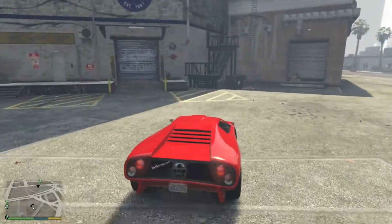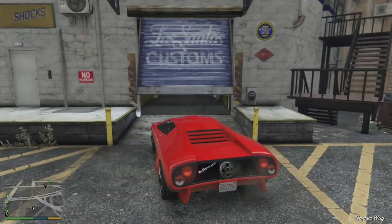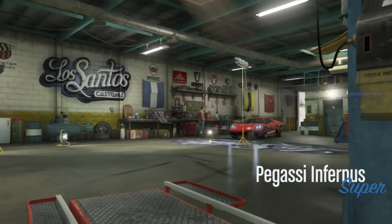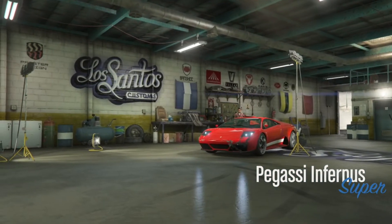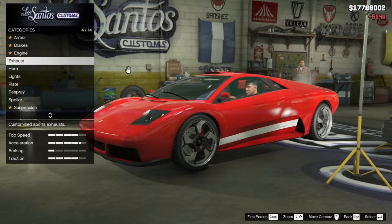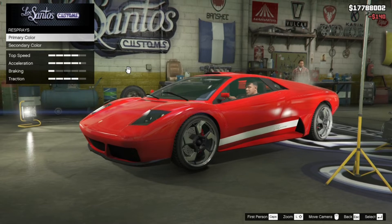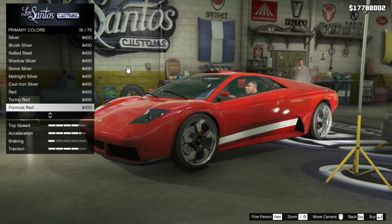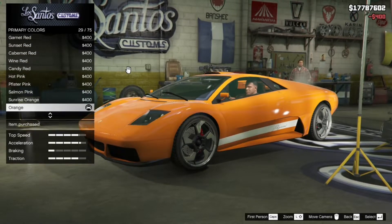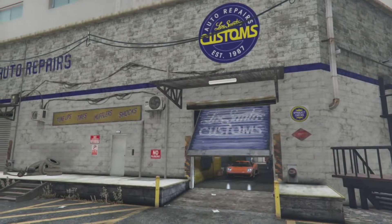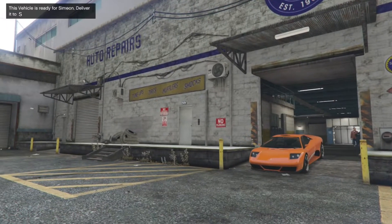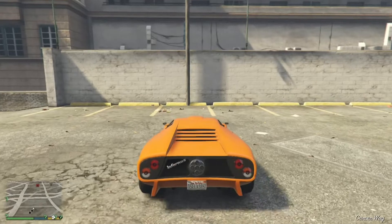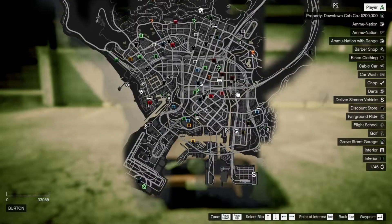All I need to do is respray the vehicle and there will be another prompt coming up on my screen. Let's go and repair and respray — I'll just do a normal color, yellow. Now it will say on my screen that this vehicle is ready for Simeon, so deliver it to him. On the map he will be right down at the bottom.